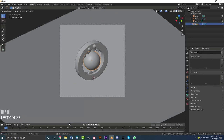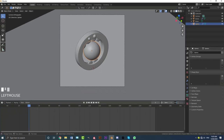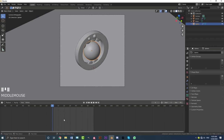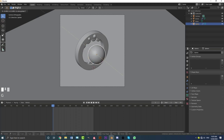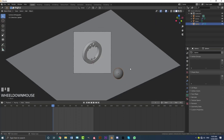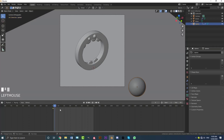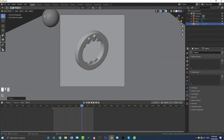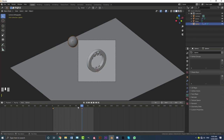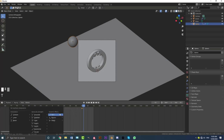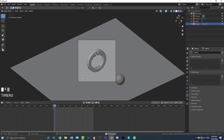Grab the sphere and go to the timeline. Set the end frame to 70 — that gives us 70 frames to work with. With the sphere selected, go to frame 1, go G Y, and move it out of the camera view. Hit I to insert a location keyframe. Then go to frame 50, G Y, move it out of the camera view on the other side, and hit I to insert another location keyframe. Select both keyframes, hit T, and set the interpolation to Linear for a linear animation.